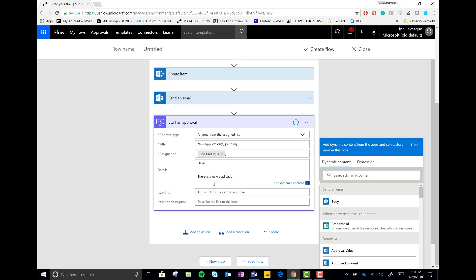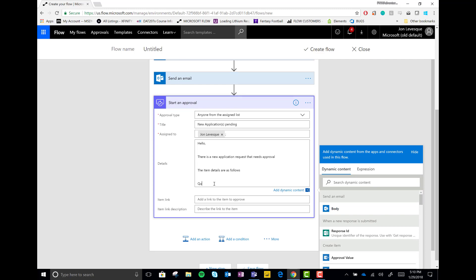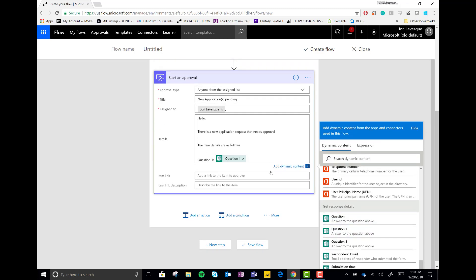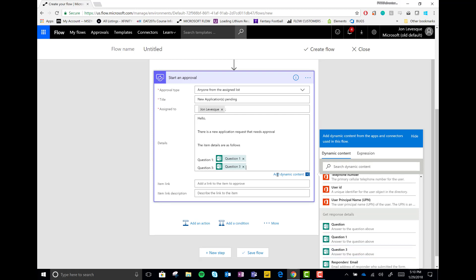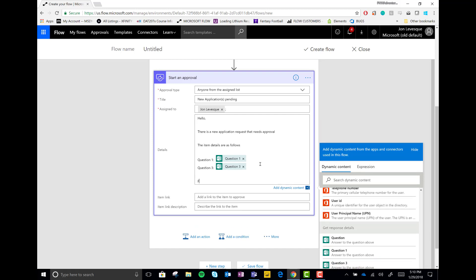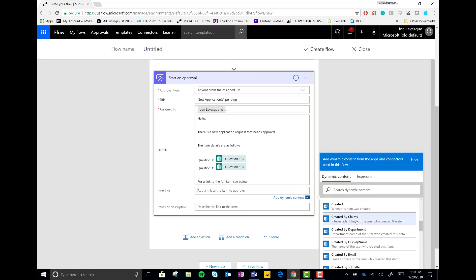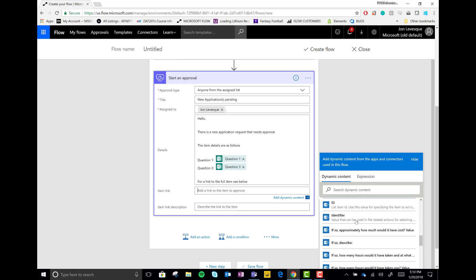And we just go ahead and customize it here, letting them have some details of what's taking place in the approval, what they need to be approving. And then, you know, as a good idea, you always want to drop in some dynamic content to kind of give them an idea of what they're looking at. So this way they don't have to click the link to go into the approval center to see the full item. If they don't want to, they can just approve on the go. And so I go ahead and just do that here, drop in some dynamic content.